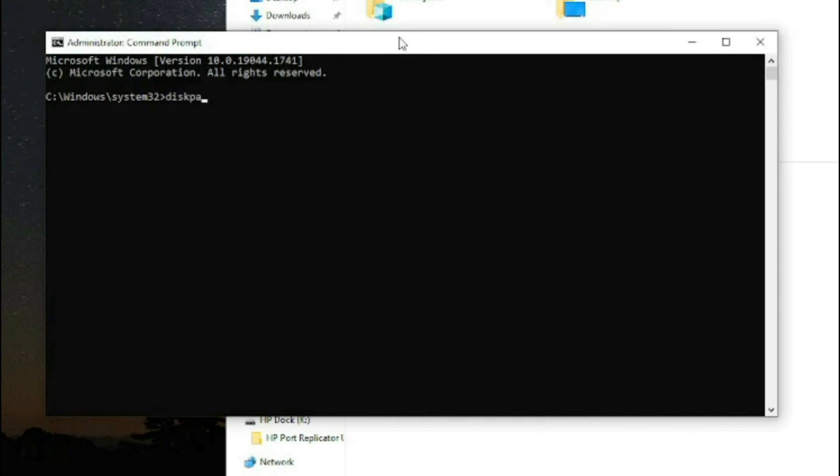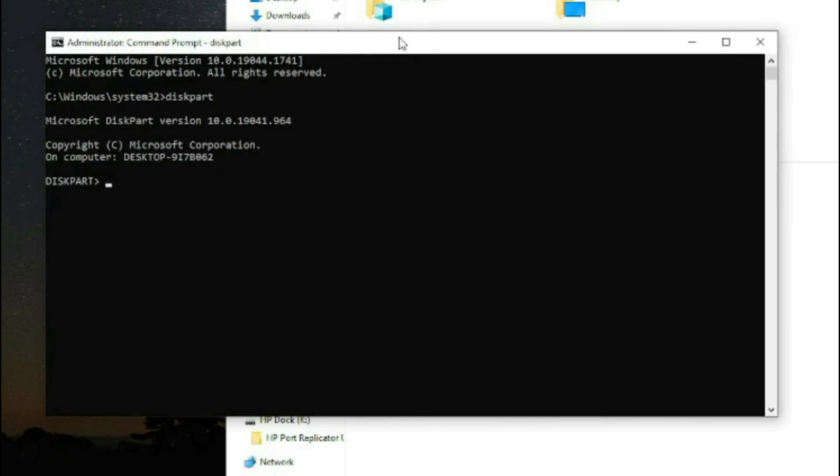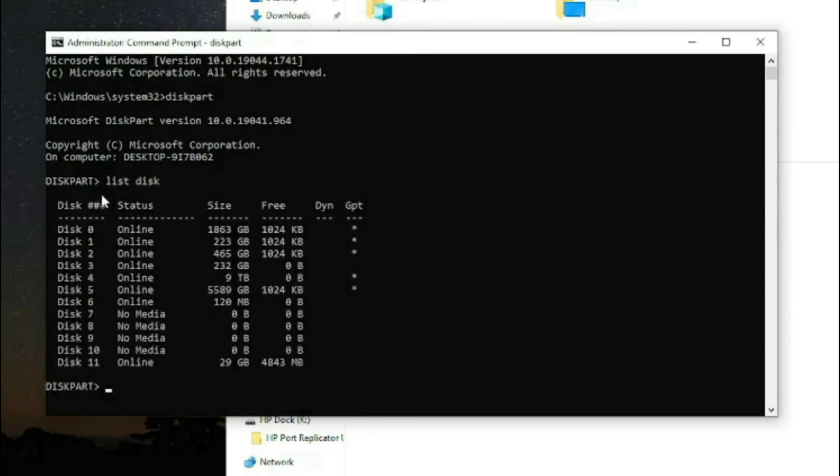In this Command Prompt window, type diskpart and hit enter. When diskpart shows up, type list disk. We know our USB drive is 32 gigabytes.